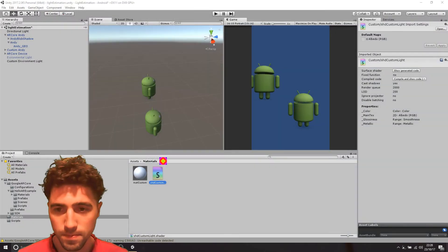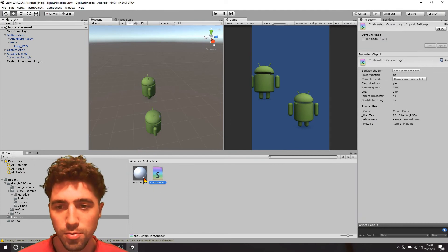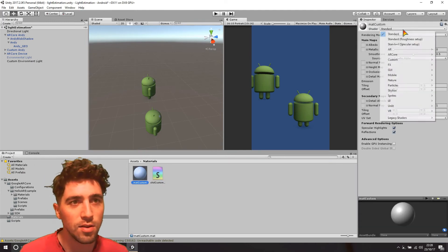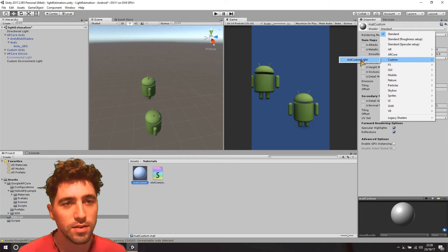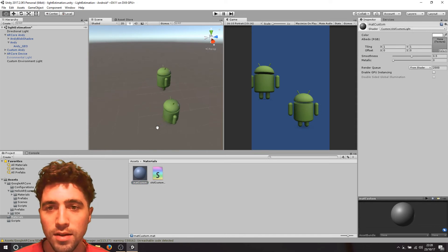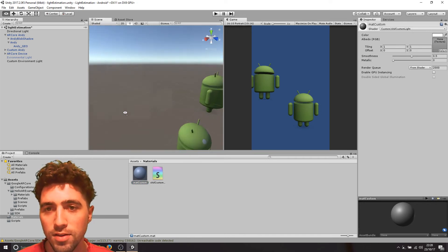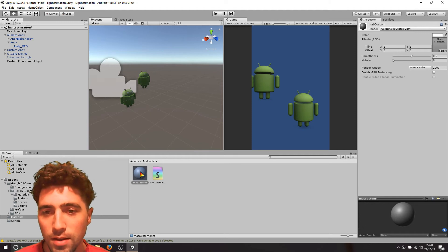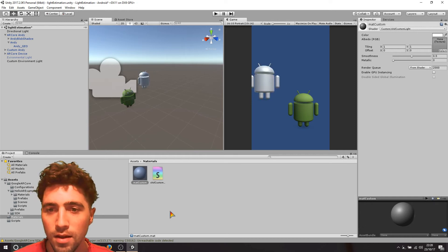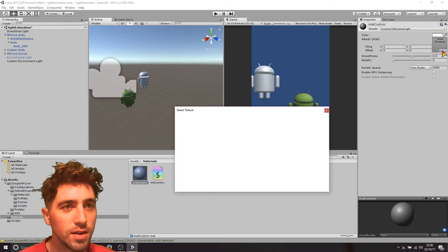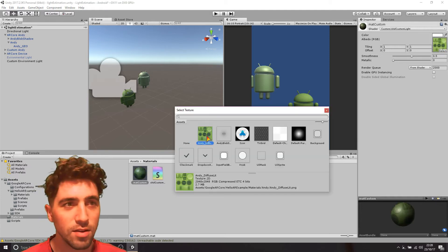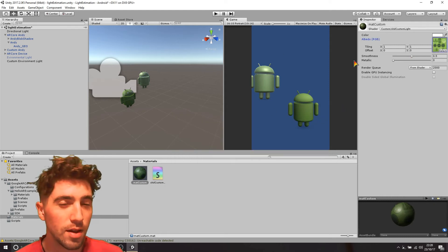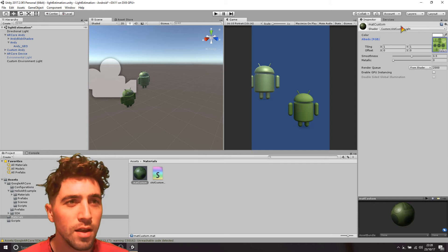Now to apply this, just go into our mat custom, and in shader, scroll down to custom, you're just saying shader custom light, and then we can make sure that we're looking at our custom andy, which from memory is the higher one, and then we can just drag that one up on here. And what we can also do is we can select the android texture, so that he looks the same, and yeah, you might notice he's a bit shinier than this other one.